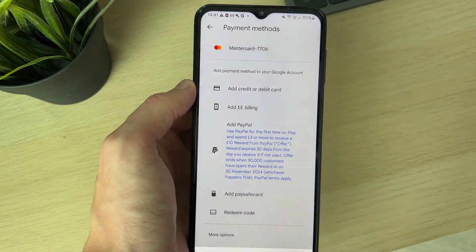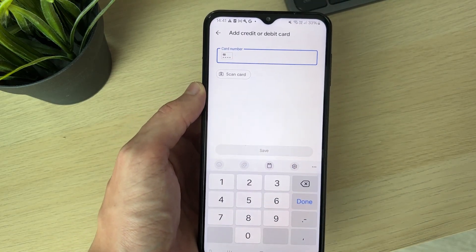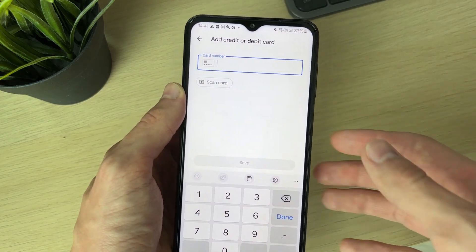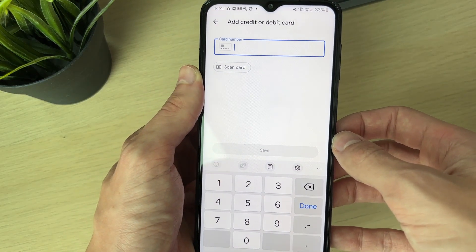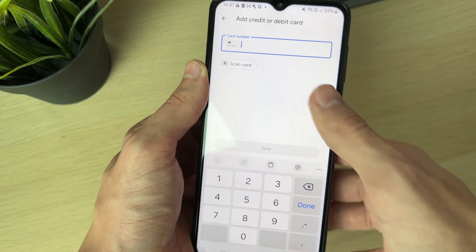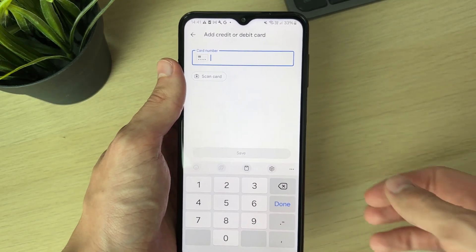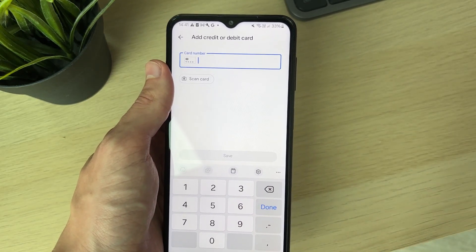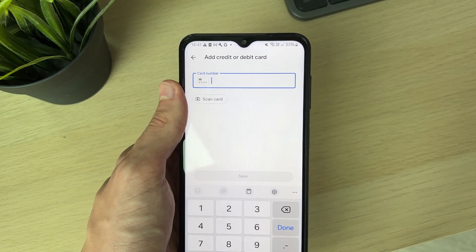In this case, I'll add a credit or debit card. A pop-up will appear where you can enter the card number or scan it. After adding it, you can start using it in the Google Play Store for purchases.